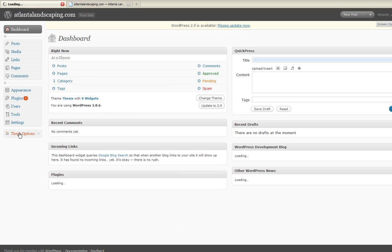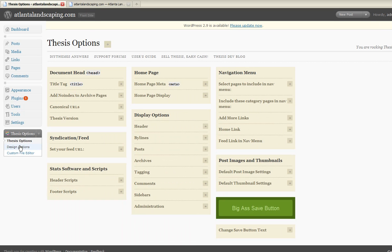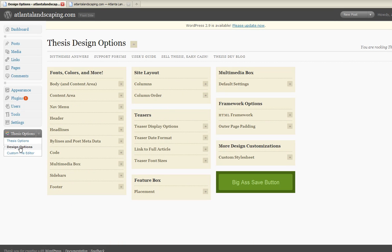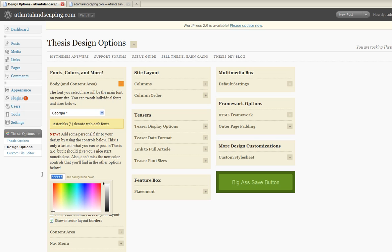thesis options, design options, and this is controlled here under site background color, so change it to black.